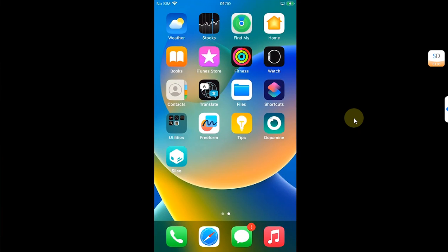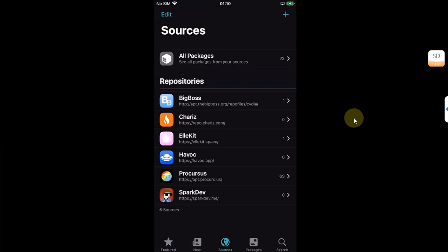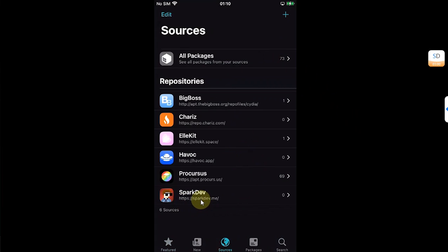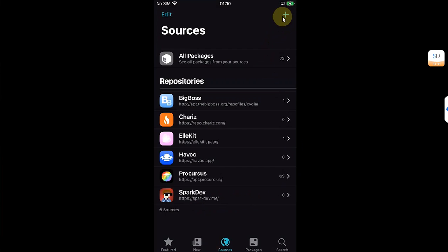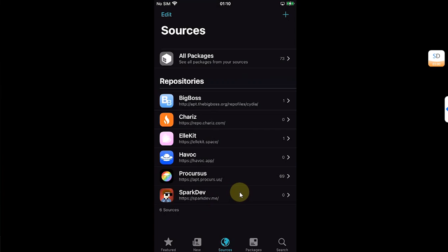First of all, open Sileo, then go to Sources. Here you will have to add this source called sparkdev.me. To add a source, you can simply hit this plus button, then type the source here and then hit Add Source.